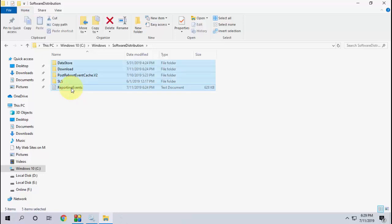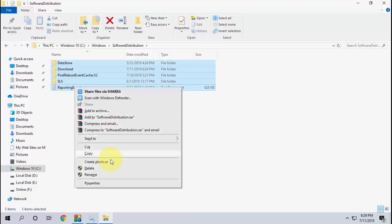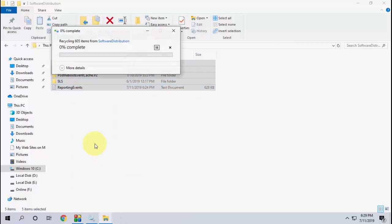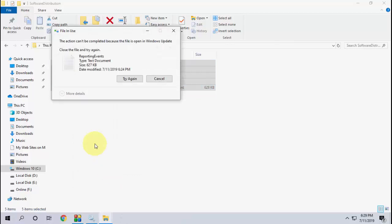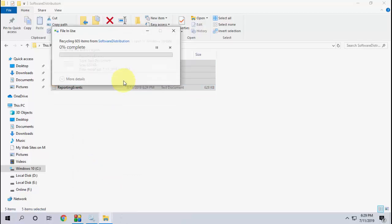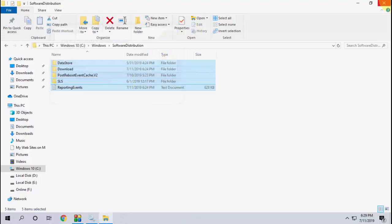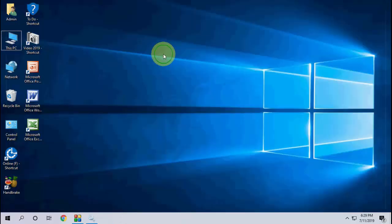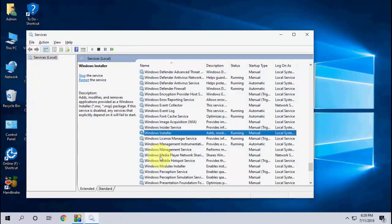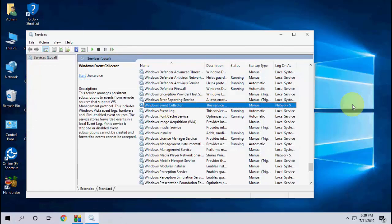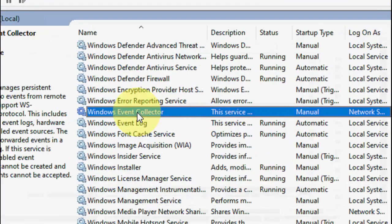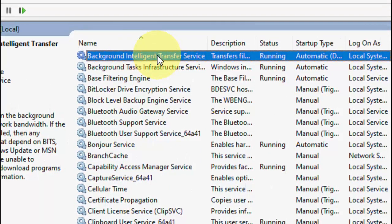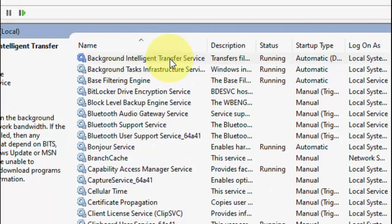Select all and delete all the files. These are temporary files. After this, again go to Services and now find the Background Intelligent Transfer Service.